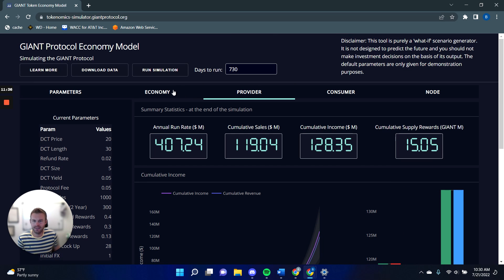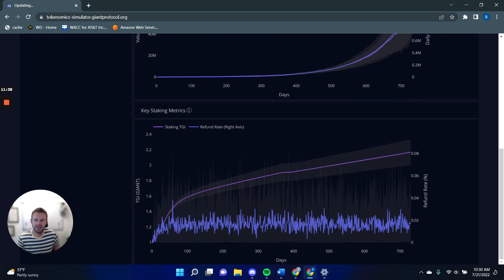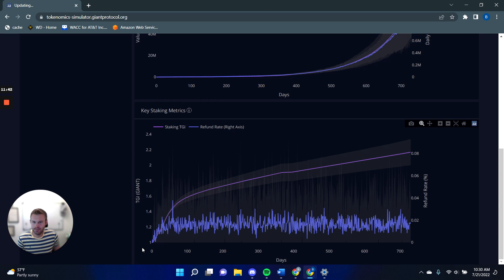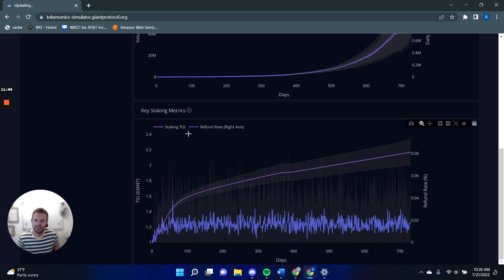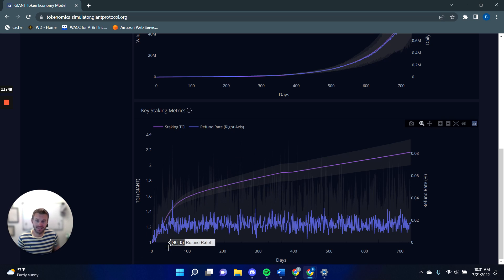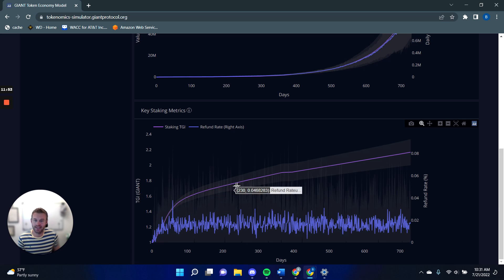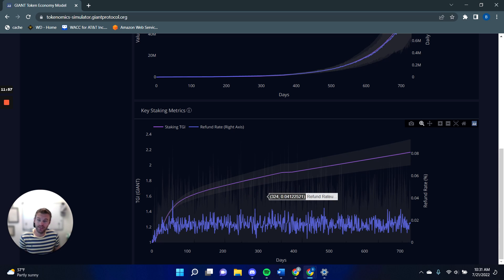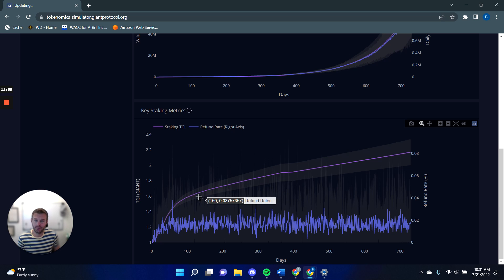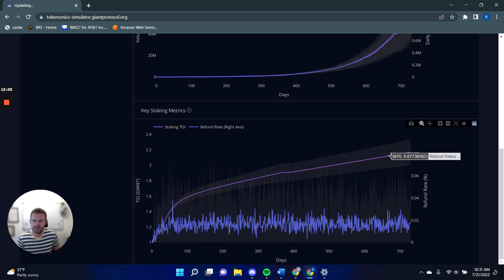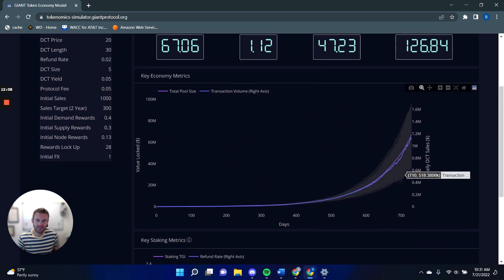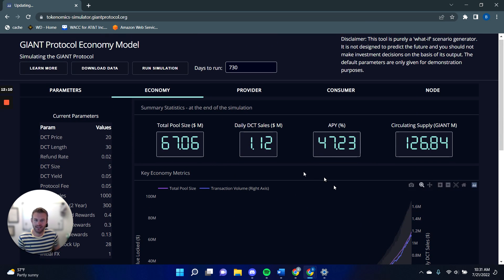So if I go to my economy page, I have this key staking metrics. And so this purple line here is the TGI, the total giant index. So that is if I held a single giant token at time zero, how many giant tokens would I end up with on each point, accounting for those node rewards and for pool yield that is being passed through. And here you can have that over two years, it would double the value or you'd end up with double the number of giant tokens.